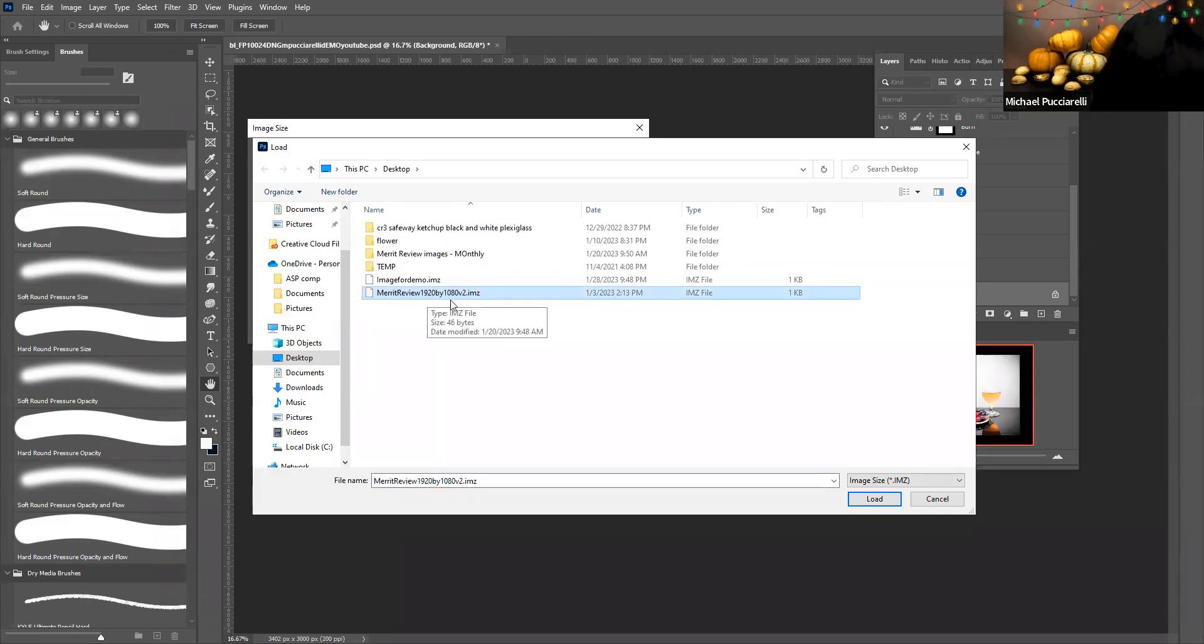So this is a powerful feature. You could set the width, you could set the height, and you could set the resolution, or you could just load presets you saved.